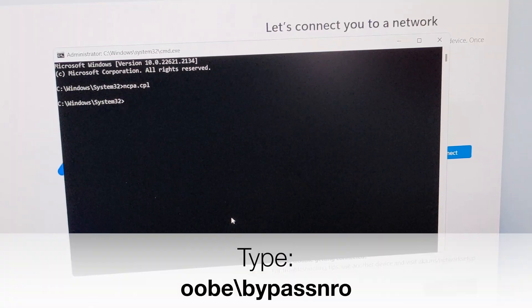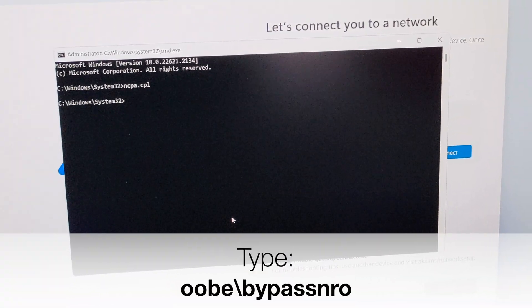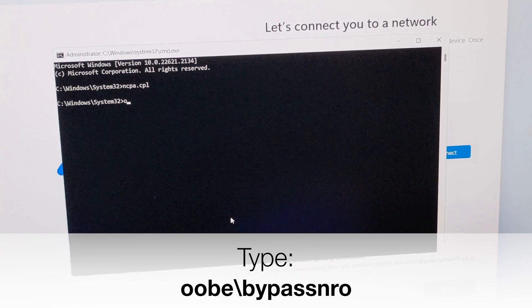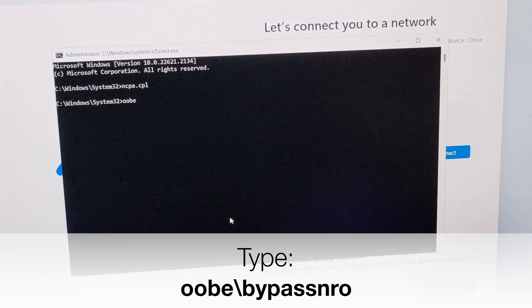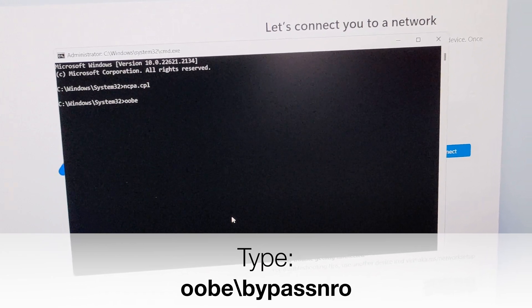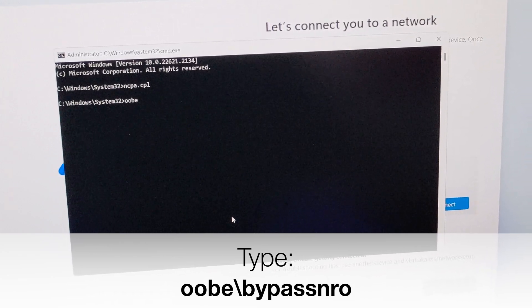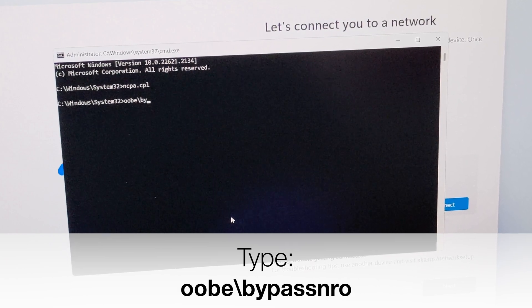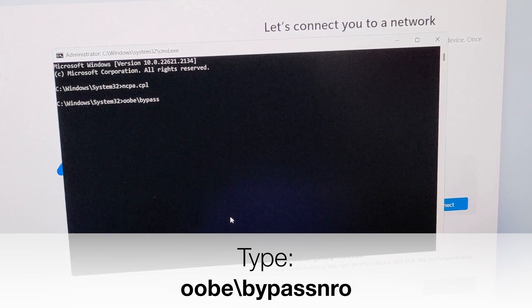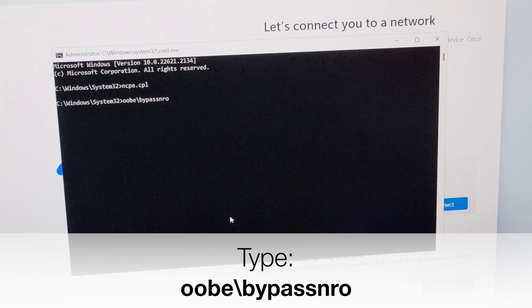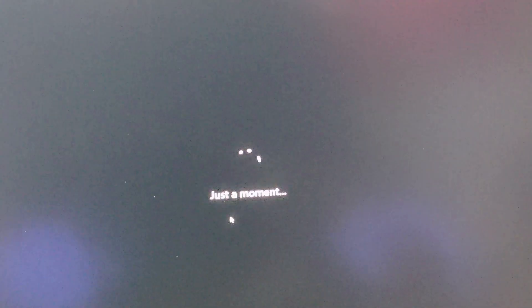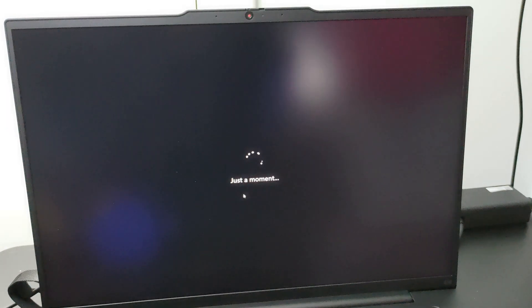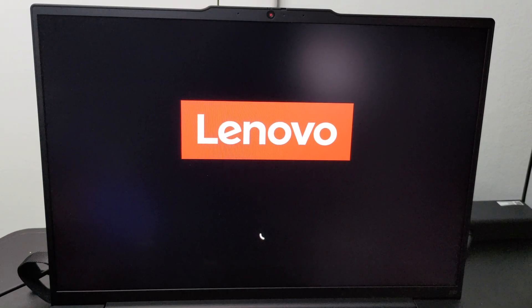Type OOBE backslash bypass NRO and hit enter. The computer will reboot to the setup environment.